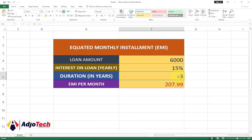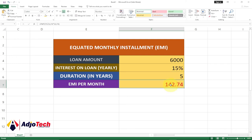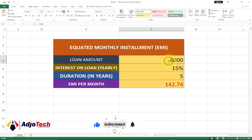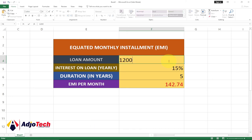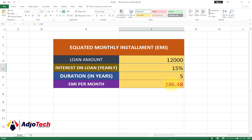Basically this is how it works. If I update the duration — say the person decides to pay for five years — I hit Enter and I can see the person will be paying less every month. If I increase the loan amount, say to twelve thousand, you can see everything has been adjusted as well. This is a functional equated monthly installment calculator.